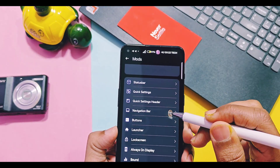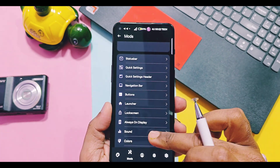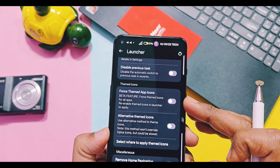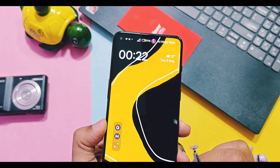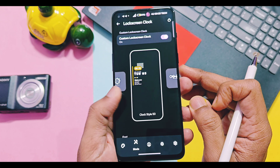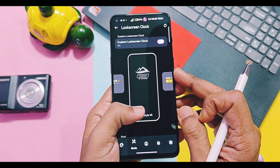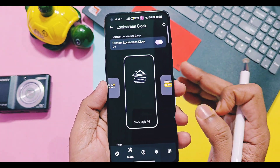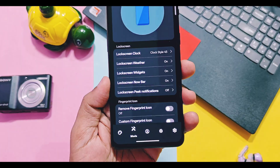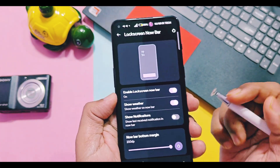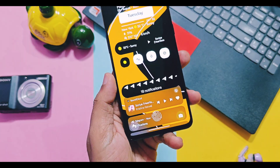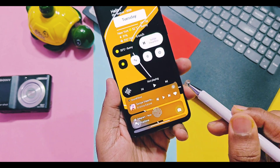We also get navigation bar and volume button customization in this application. A major one is the launcher customization setting, which helps hide app labels for the OnePlus Launcher application. You get settings to enable force theme for all app drawer and home screen block icons, which is not possible in the stock OnePlus launcher. Next are some amazing features in lock screen settings. You get amazing custom clock styles which can be applied on the go, customized with text color, custom text, and user image. Next are lock screen widgets, including the amazing Now Bar — a lock screen widget that can show weather, notifications, music tracks, and battery level along with charging notifications, positioned using the bottom margin slider.